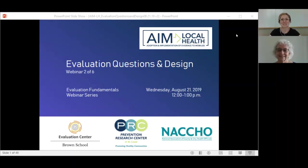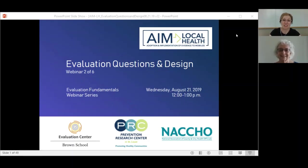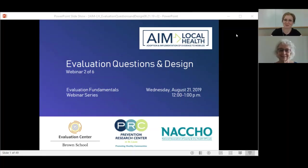I'm Renee Parks, the project manager for AIM Local Health and the host and one of the presenters for today's webinar. Just so you know, this webinar will be recorded. You will receive an email tomorrow from me regarding where you can access the recording, slides, and accompanying materials.